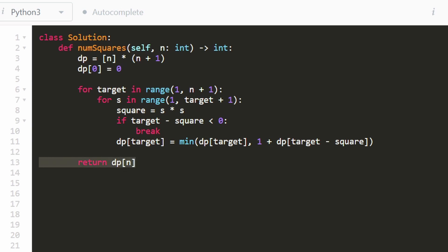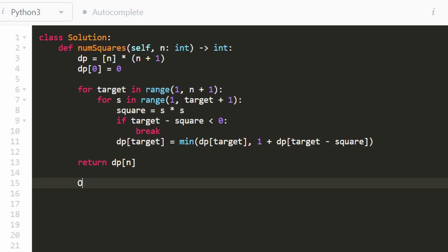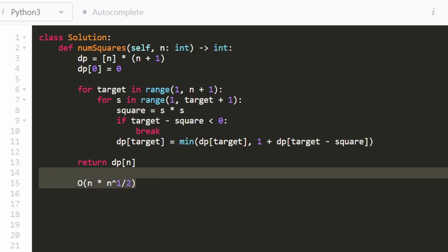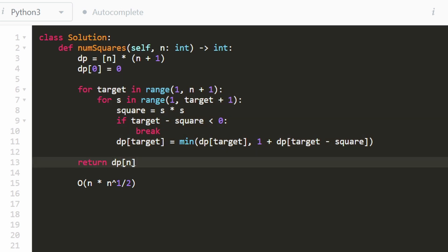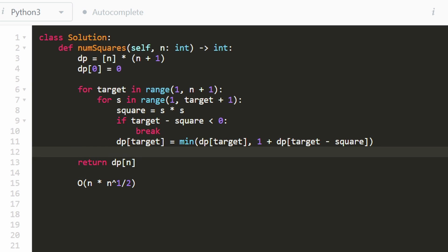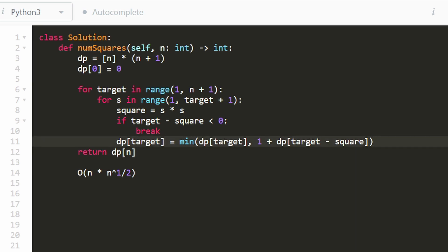So the overall time complexity is O(n times square root of n). There is a more efficient mathematical solution, but this dynamic programming approach is the intuitive solution that an interviewer would look for. I hope this was helpful — if it was, please like and subscribe, it supports the channel a lot. Thanks for watching!